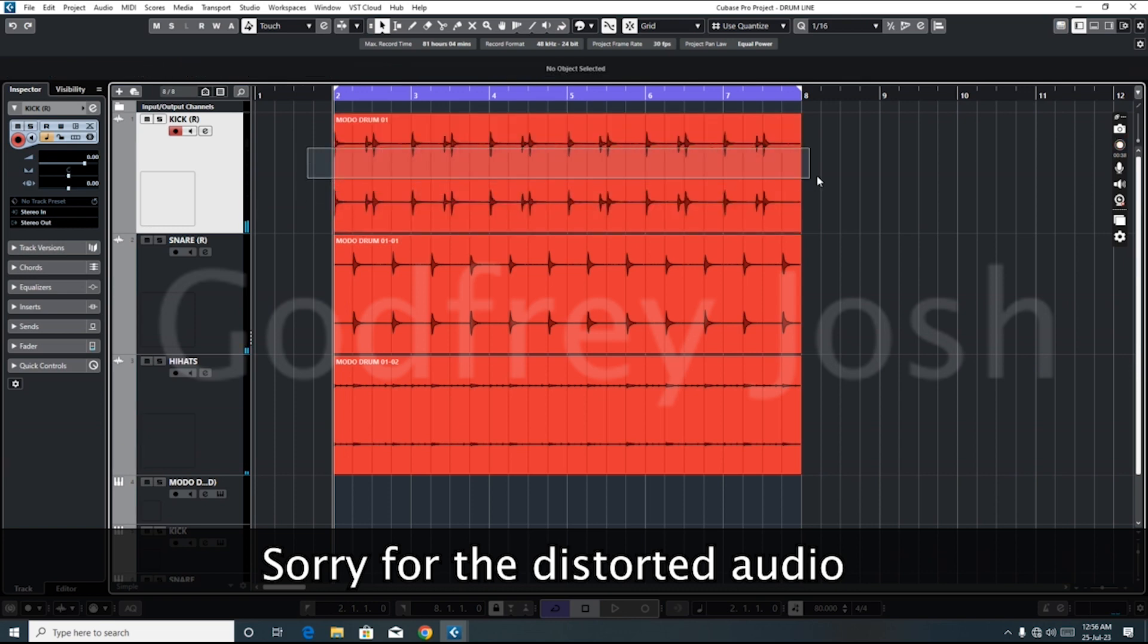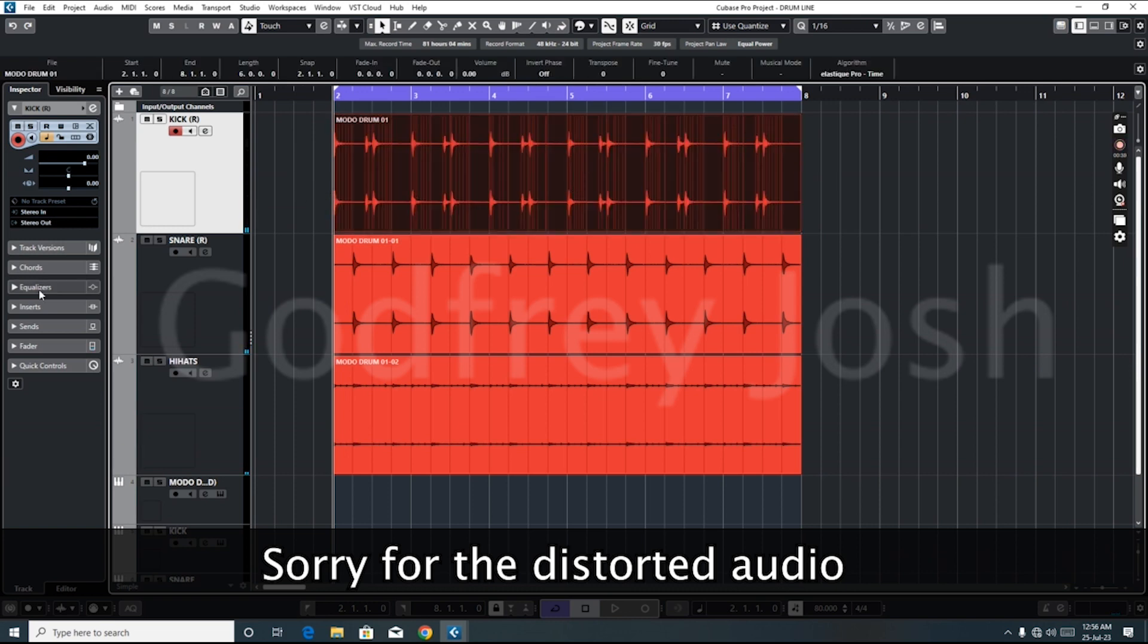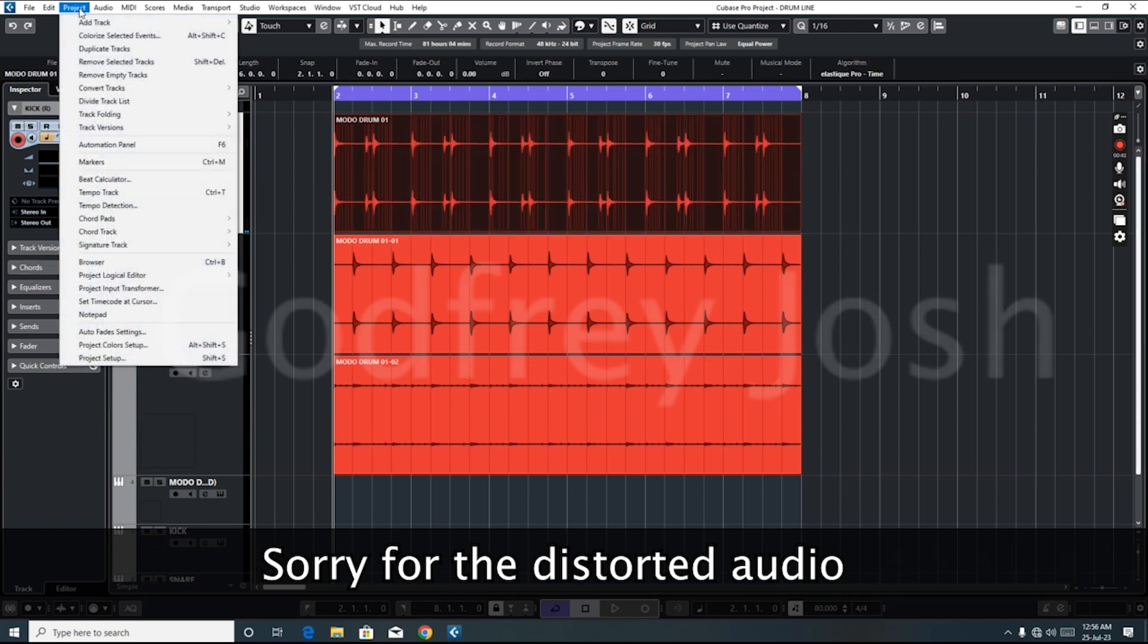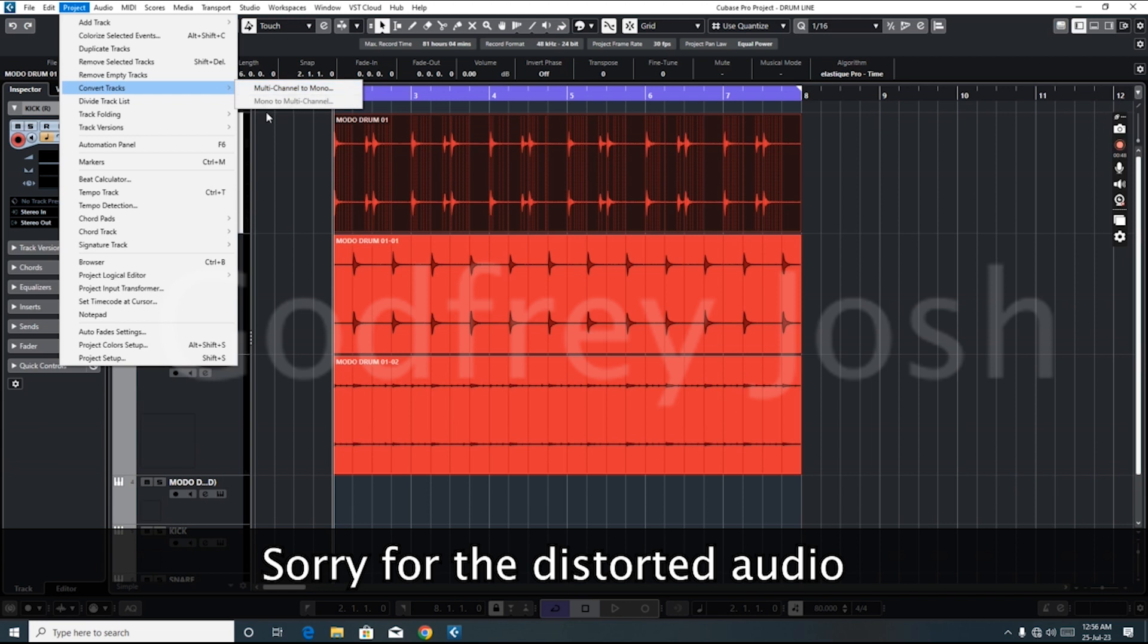Let's start with the kick drum first. First thing we do is go to the project window, then go to Convert Tracks, multi-channel to mono.